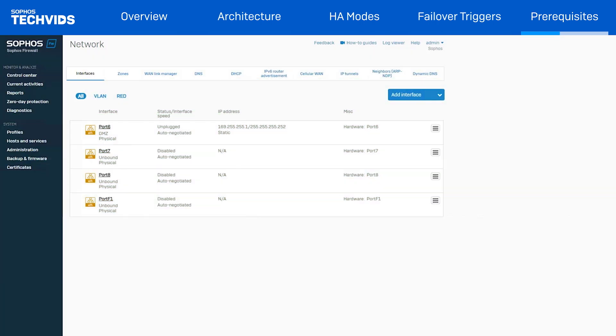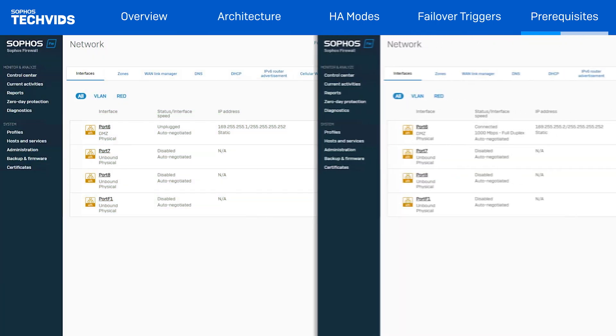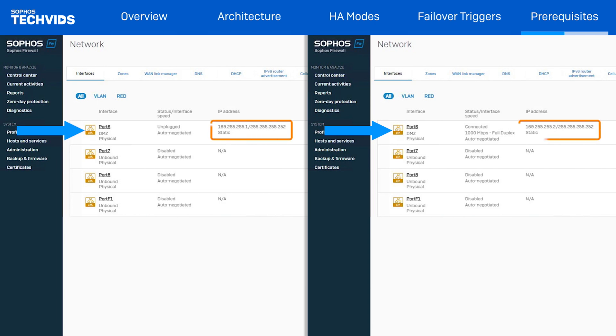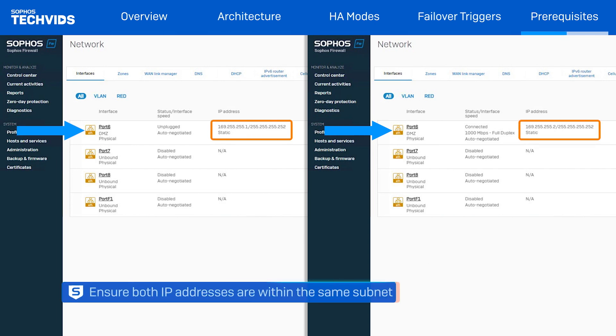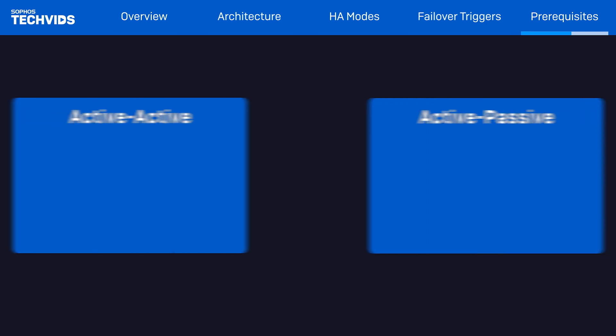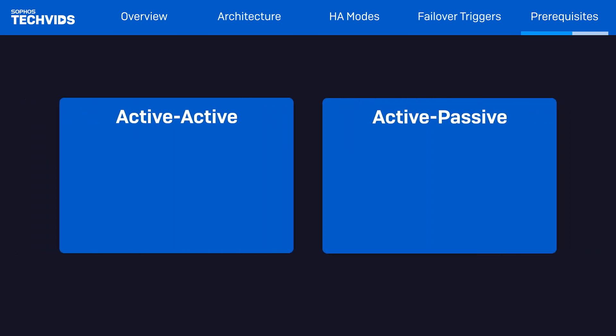Both nodes must have the dedicated HA link ports configured in the DMZ zone and they must have a unique IP address. In addition, the HA link ports IP addresses of both the peers must be within the same subnet.